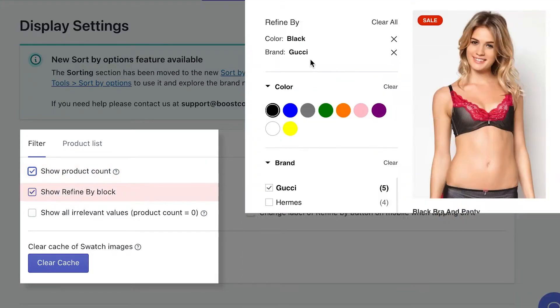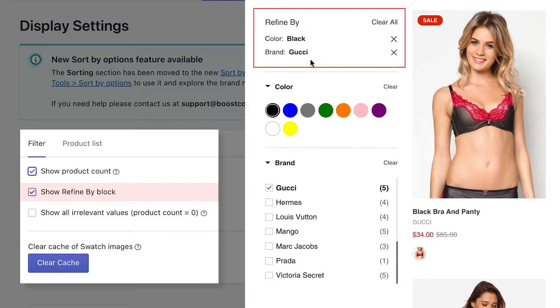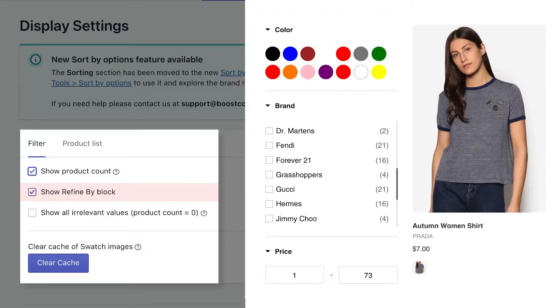Next, refine by block lets you show the refine by area, which contains all selected filter option values by customers. This setting makes sure your customers can easily overview their currently applied filters and deselect applied filters to sort out the products they want.